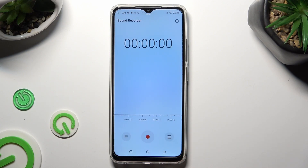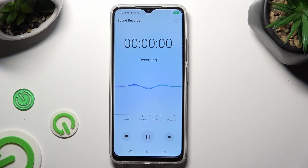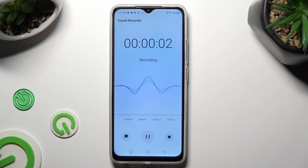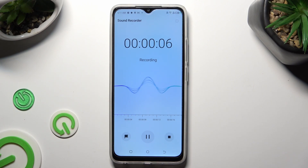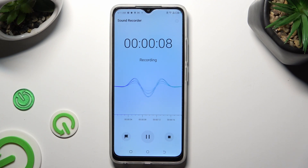To start your recording, select the red button at the bottom. As you can see, your recording is now on. You can pause it or unpause it using the same button.